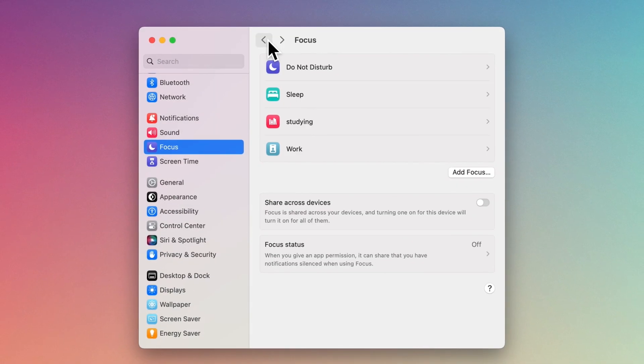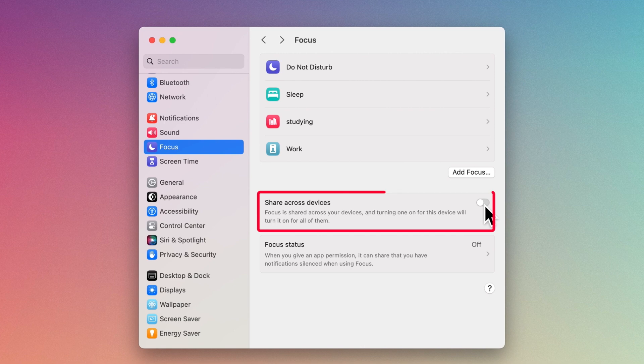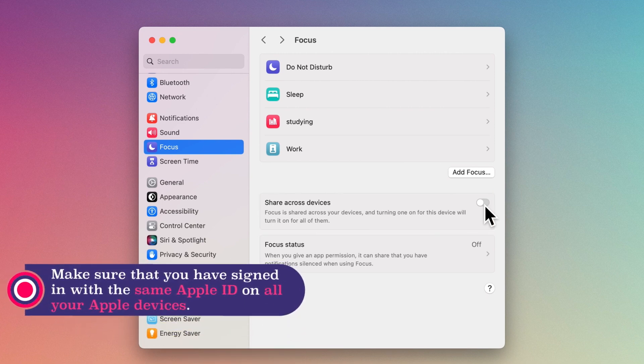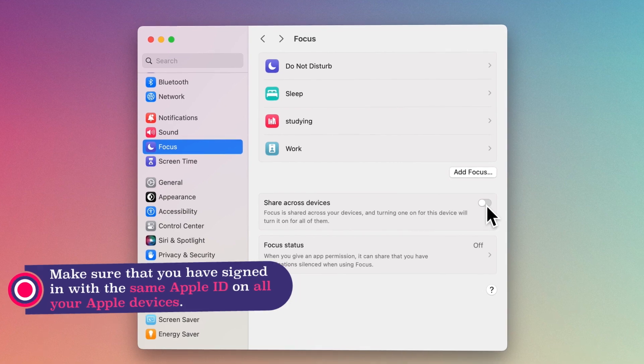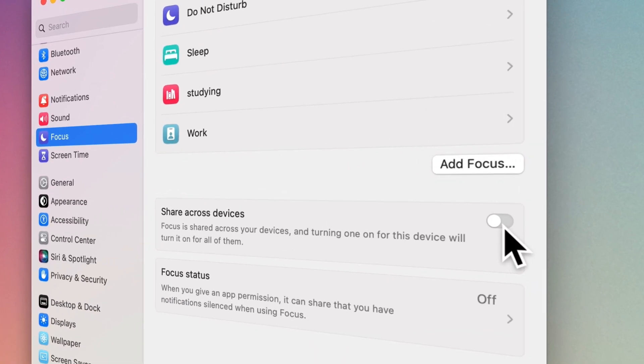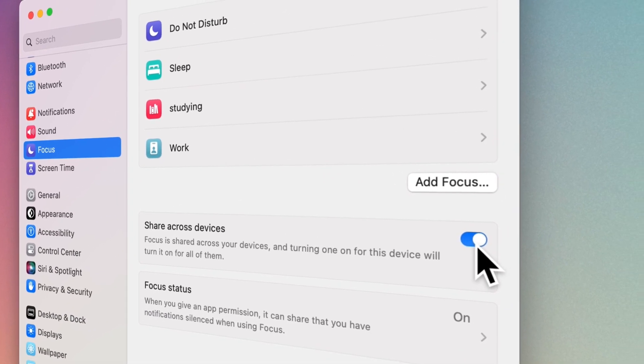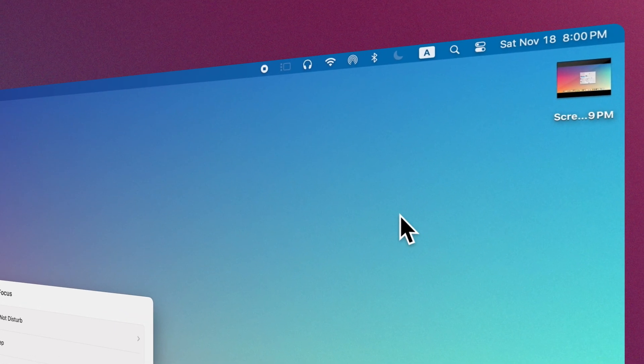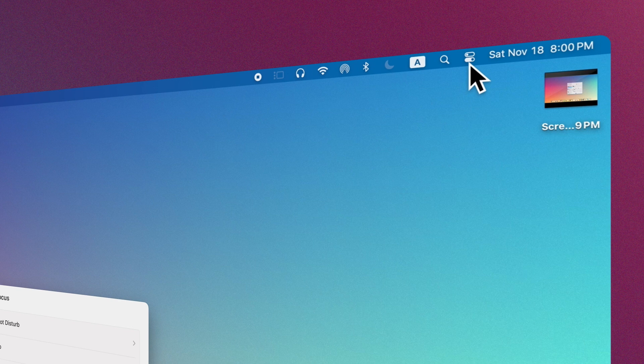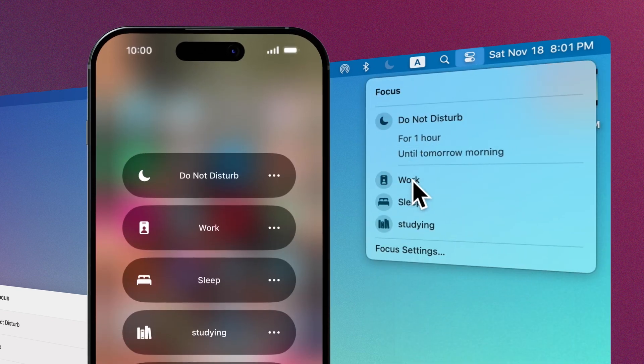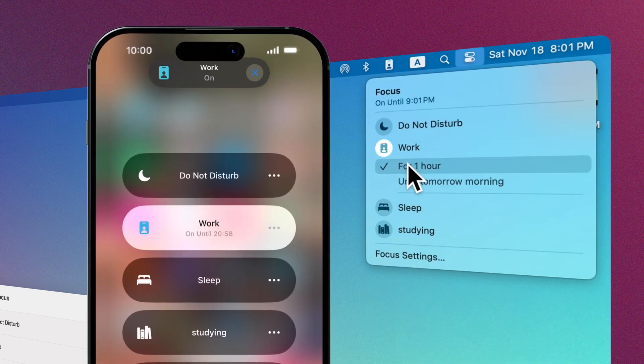If you want to have the same focus and related settings on your Apple devices, after making sure that you have signed in with the same Apple ID on all your devices, go to Focus Settings and enable Share Across Devices. Now, your focus is synced in all your devices and work the same.